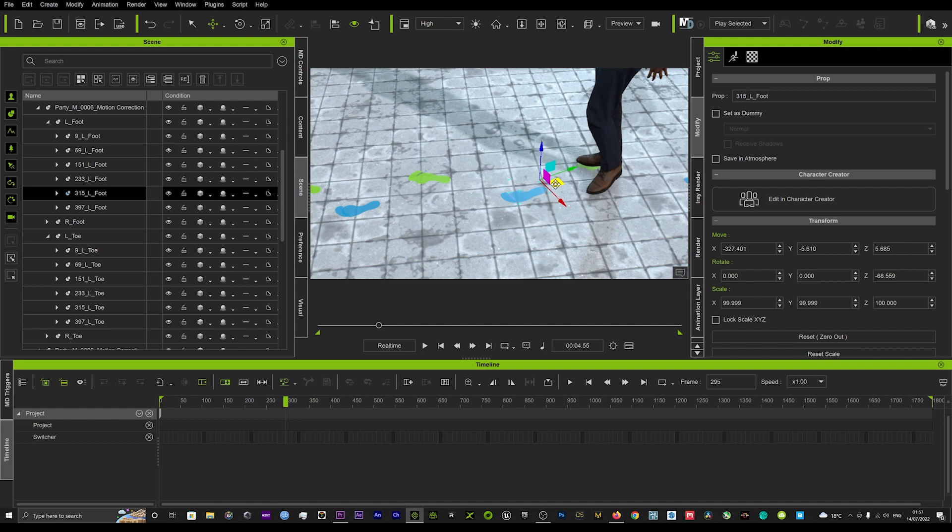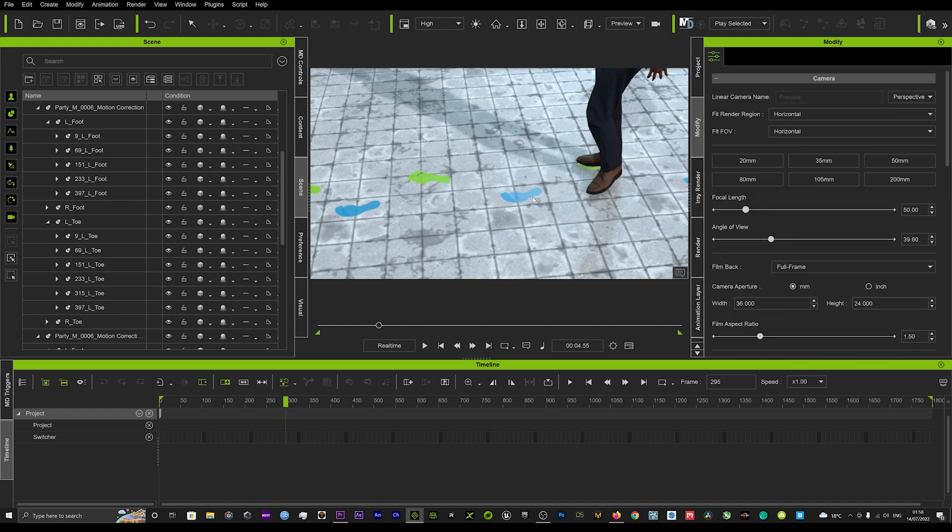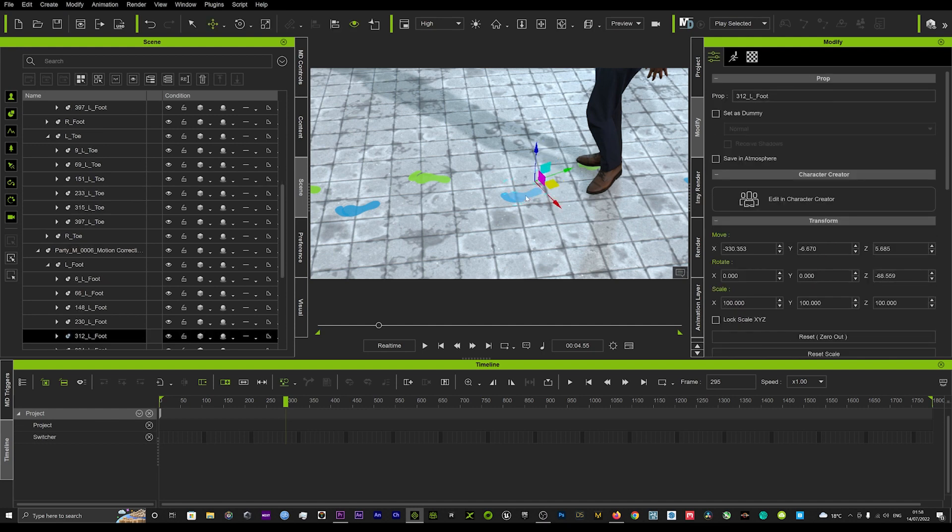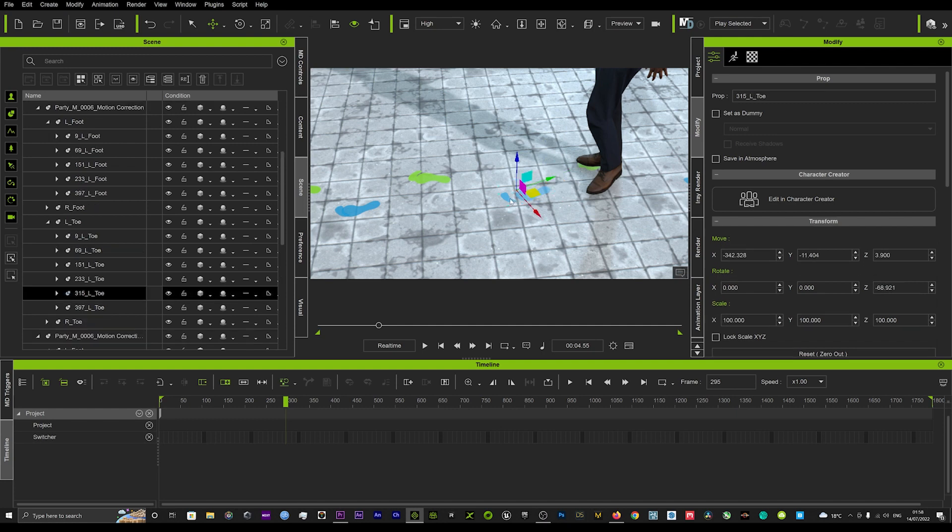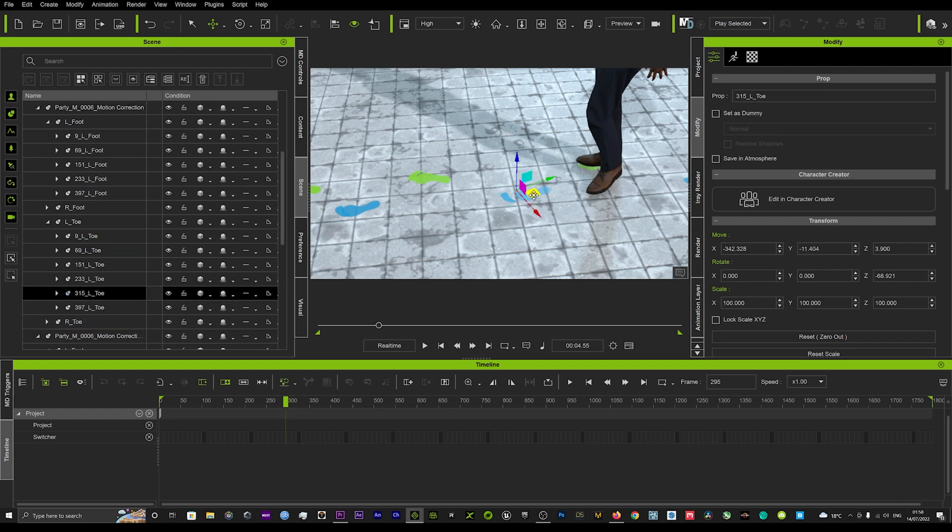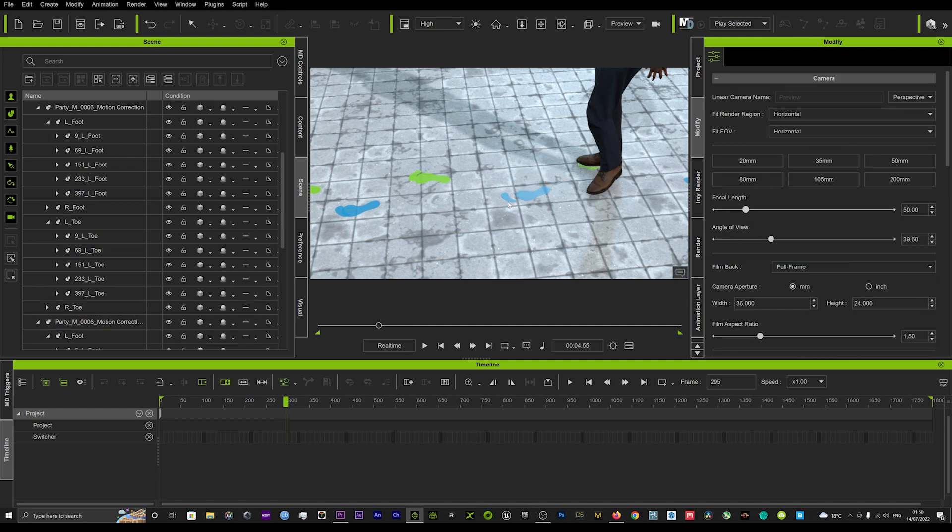And drag that down a little bit. Again I don't know why it's created two prints and two toe prints - it really should only create one.